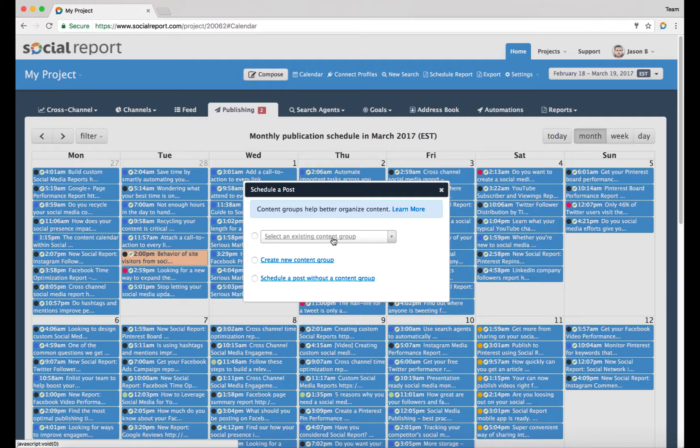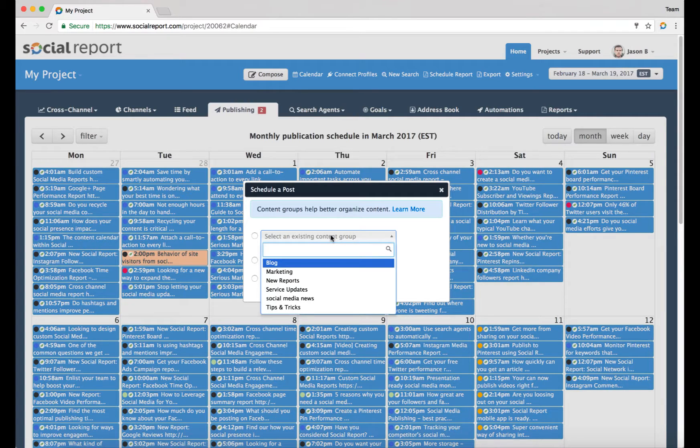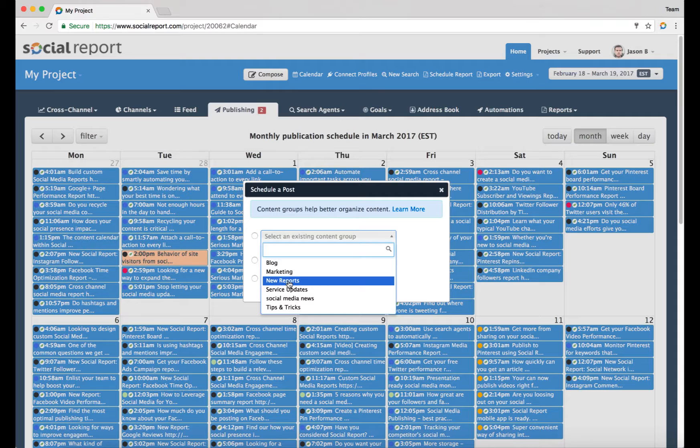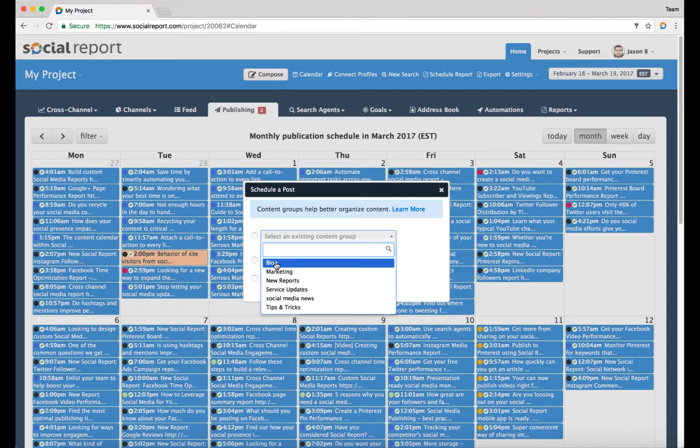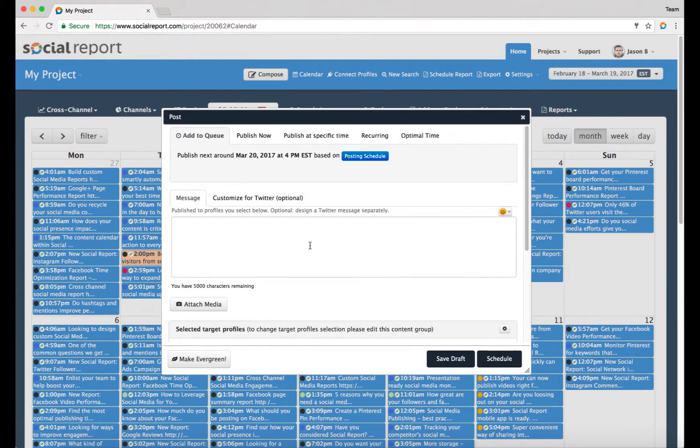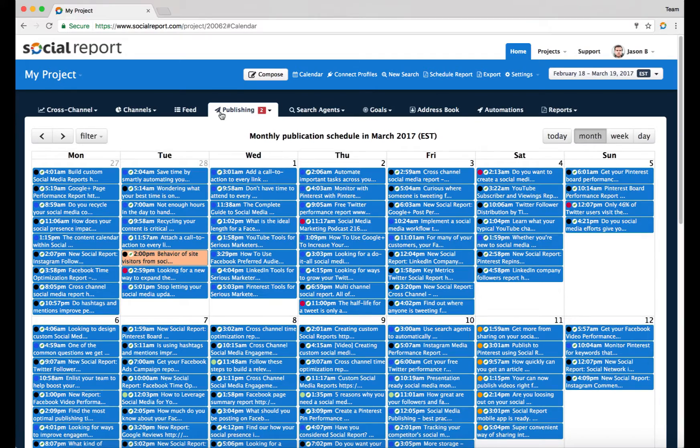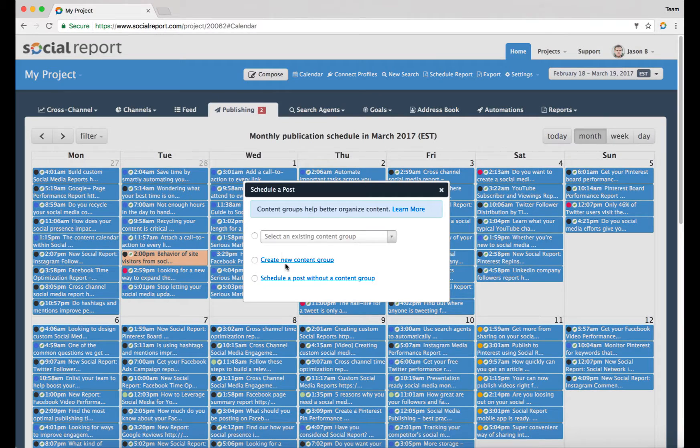As you're putting out content onto your social media profiles, this content always falls within certain categories. These categories can include, for example in our situation, marketing content, new reports content, service updates, our blog content. Anytime we put up an article, we effectively put that into that particular bucket or into that content category. As you begin to schedule, you can create new content groups if you're putting out a completely new message.